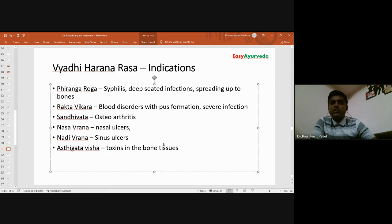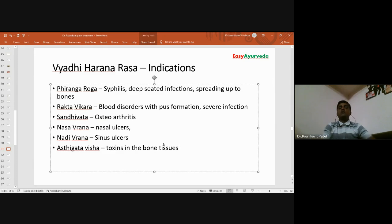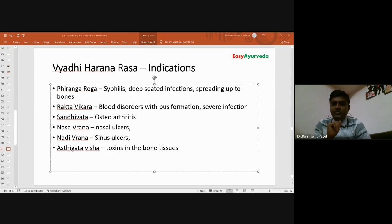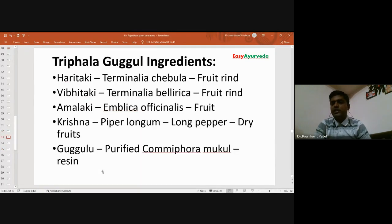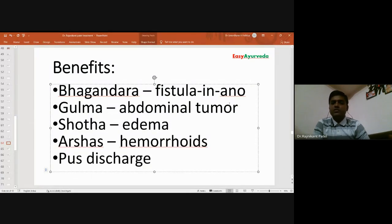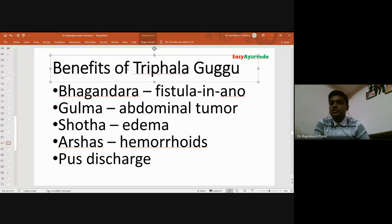Balla taka promotes digestion (bhedanikara), balances kapha-vata, aids bone healing, and is useful in skin disease, piles, malabsorption syndrome, gaseous distension, inflammation, fever, and krimi roga. Charaka says there is no kaphaja disease in the whole world that cannot be treated with Balla taka. Regarding Vyadi haran rasa — from Rasa Tantrasar, kupipakva rasayana chapter — it contains purified mercury, sulfur, arsenic oxide (Shuddha manashila), and Rasa karpura, triturated with fresh aloe vera juice. Its classical indication is asthigata visha: toxins located in the bone.